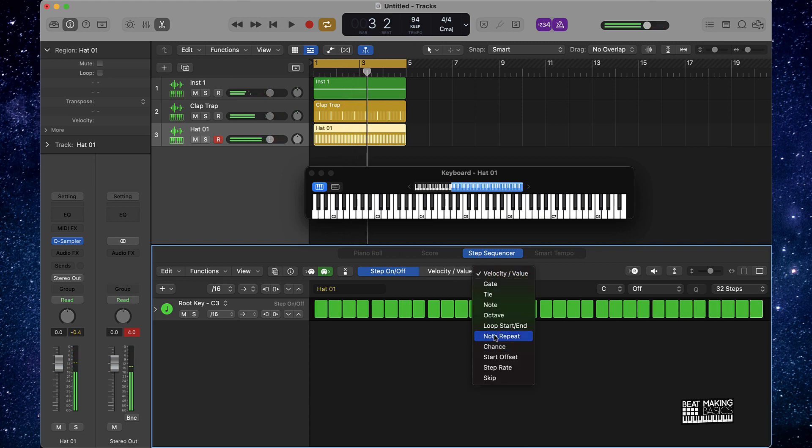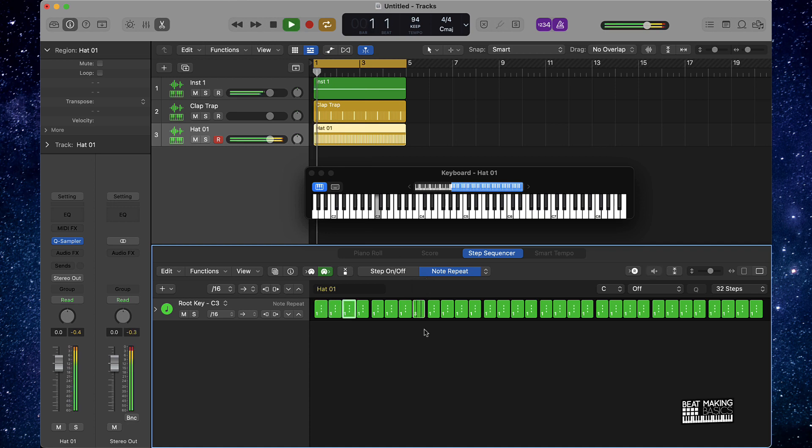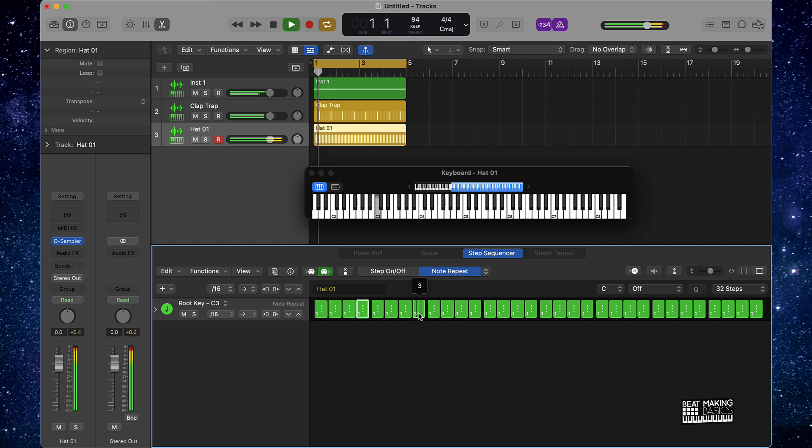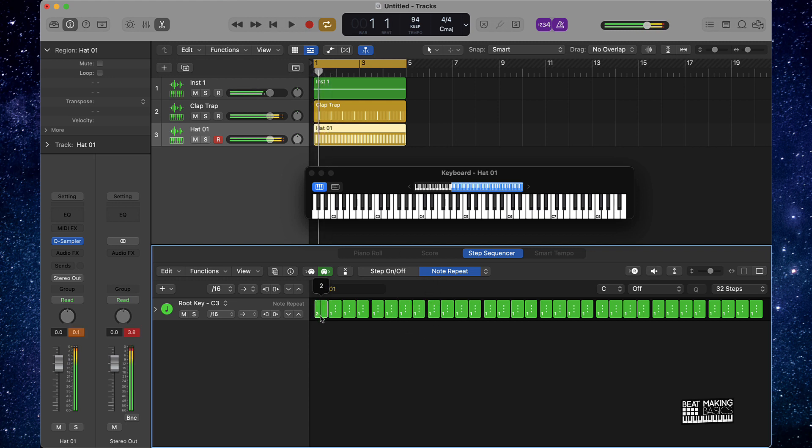If we want to do some more detailed patterns we can go to this Note Repeat option and we can push this up or down. It'll make the notes a little bit more detailed.